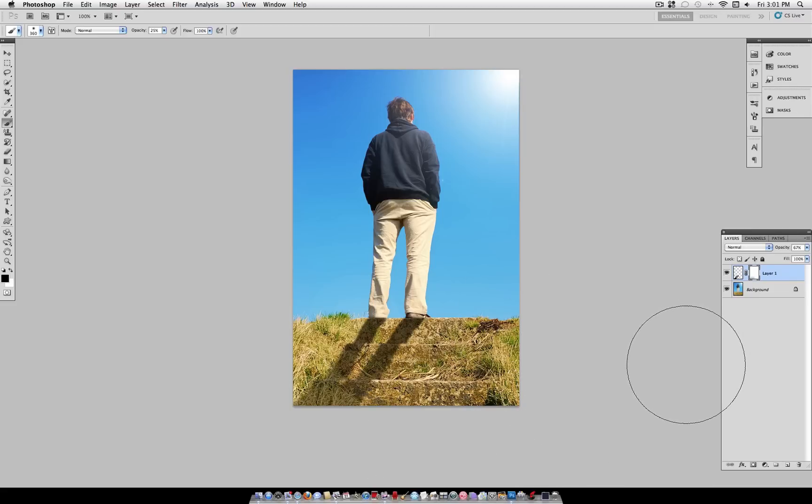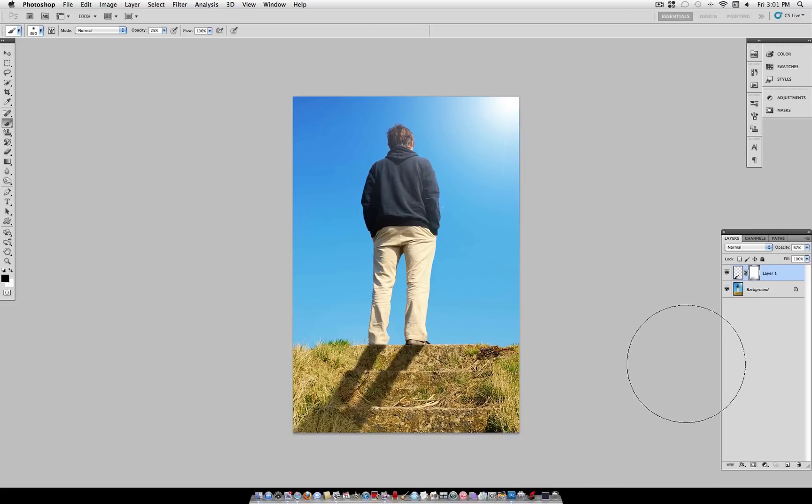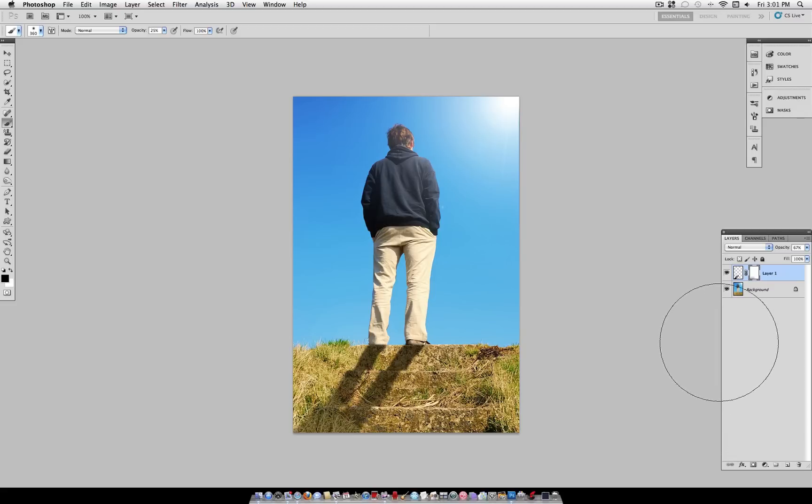And once you combine all these little details, you should get a pretty realistic looking shadow. So there's your before and after.